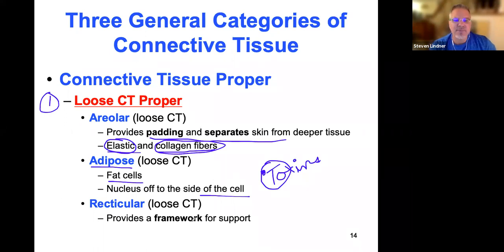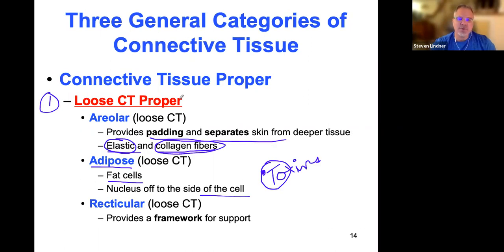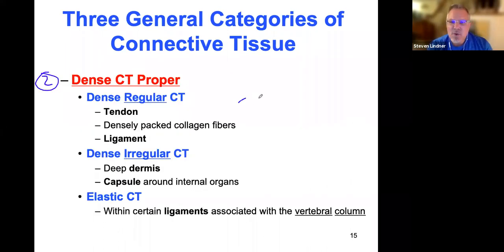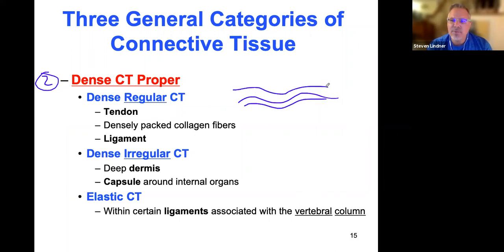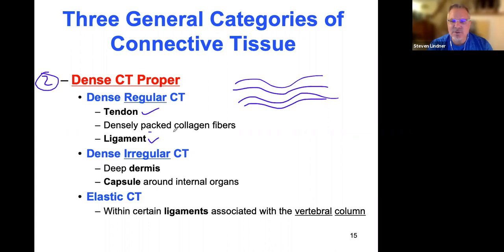Reticular loose connective tissue is really the framework of many organs. Dense connective tissue has much more of a dense packed appearance than loose. With loose connective tissue, you may see fibers going in various directions with cells scattered between them. With dense connective tissue, protein fibers run very close to one another in parallel forms. Dense regular connective tissue is found in tendons and ligaments, where collagen fibers are more densely packed.